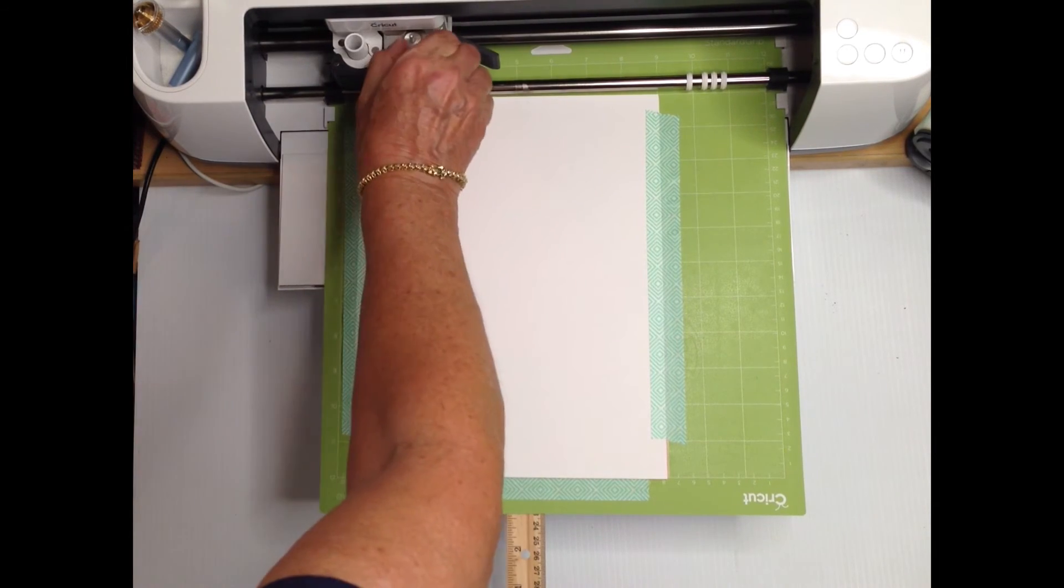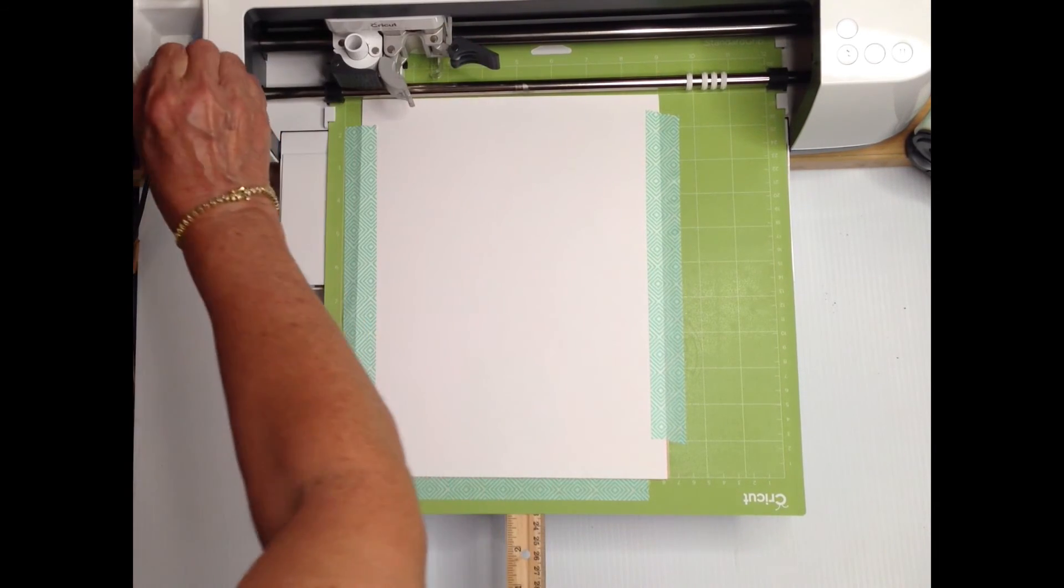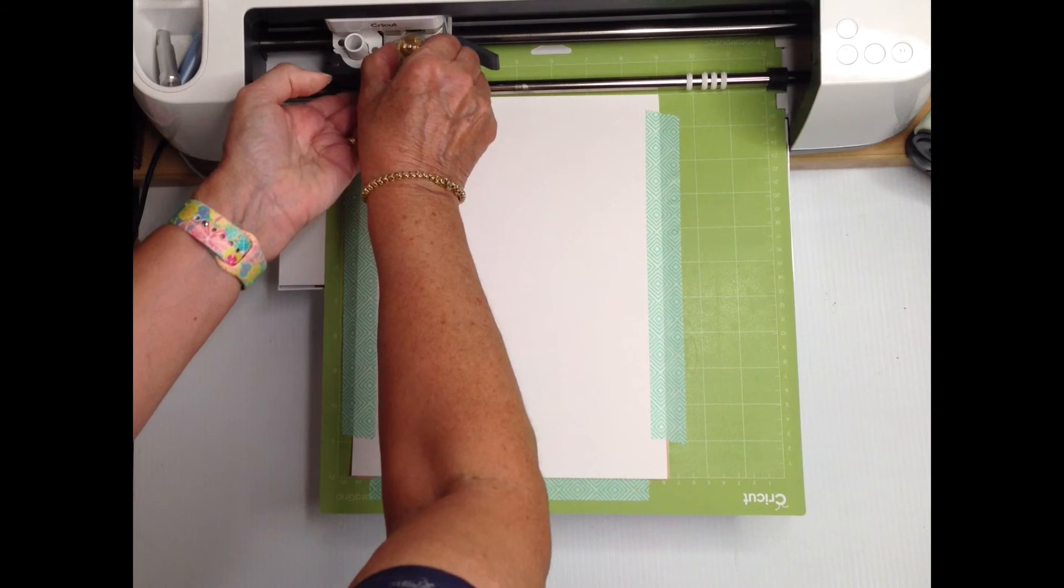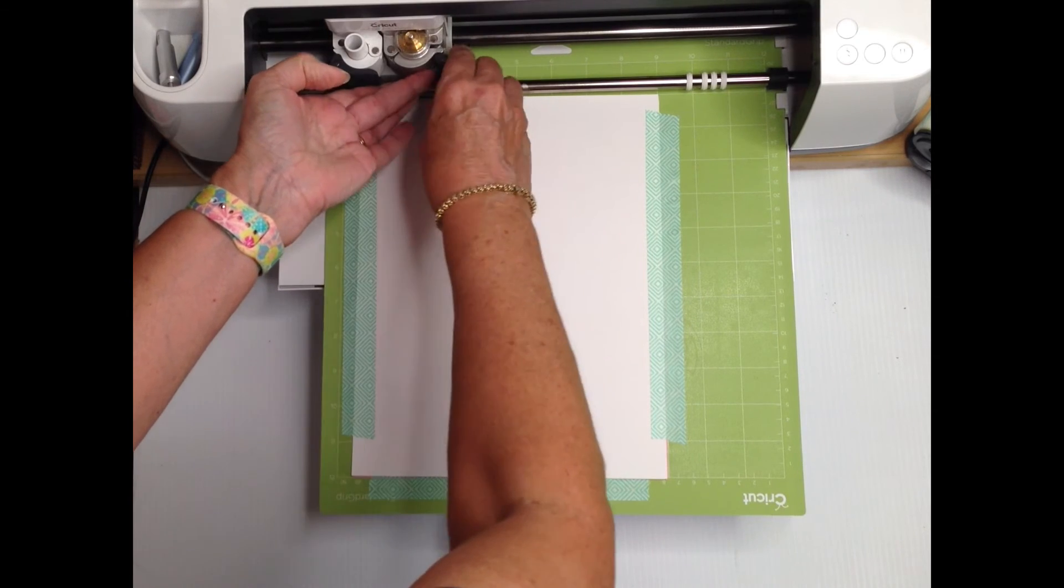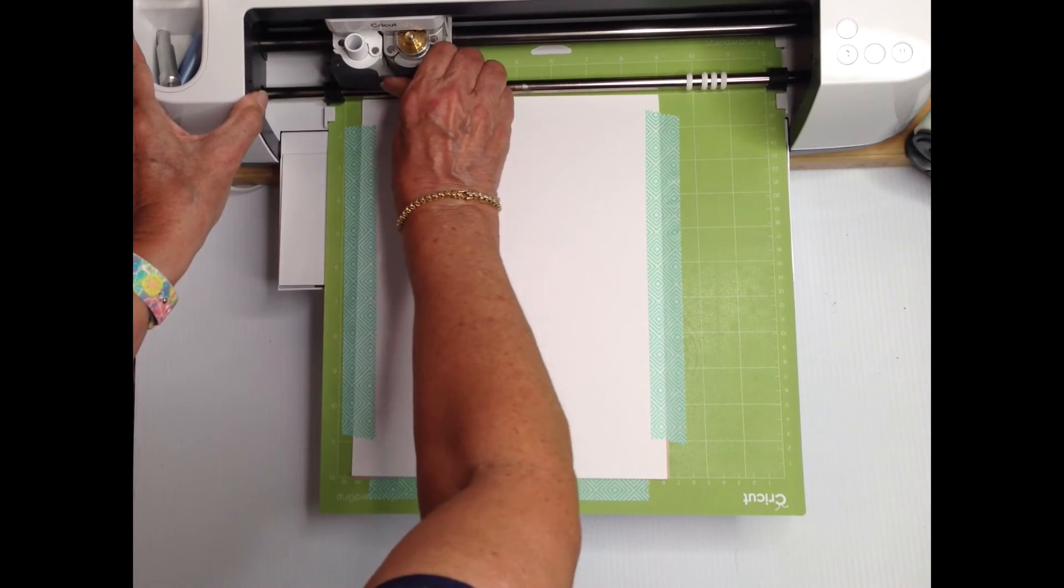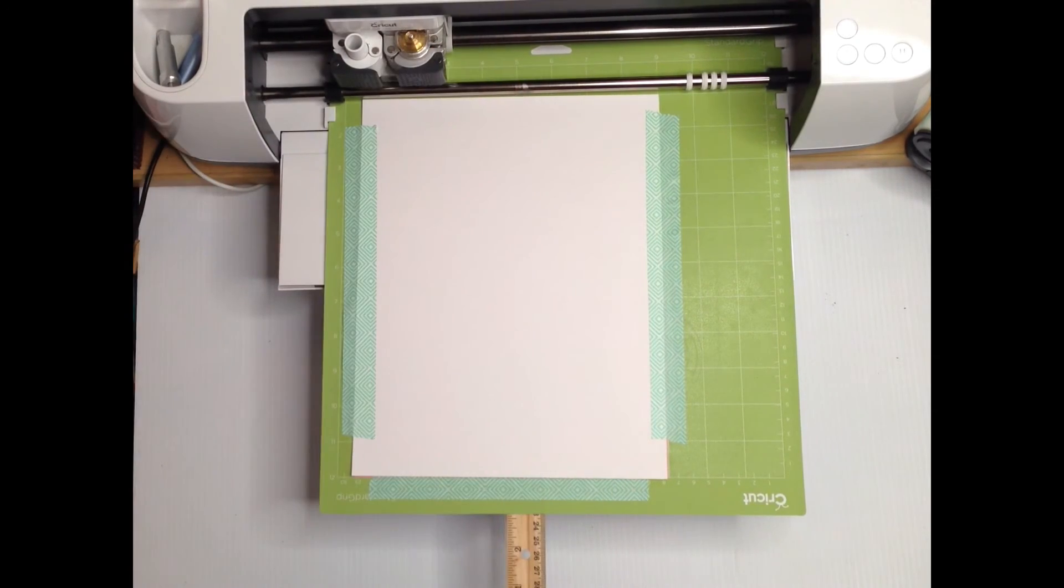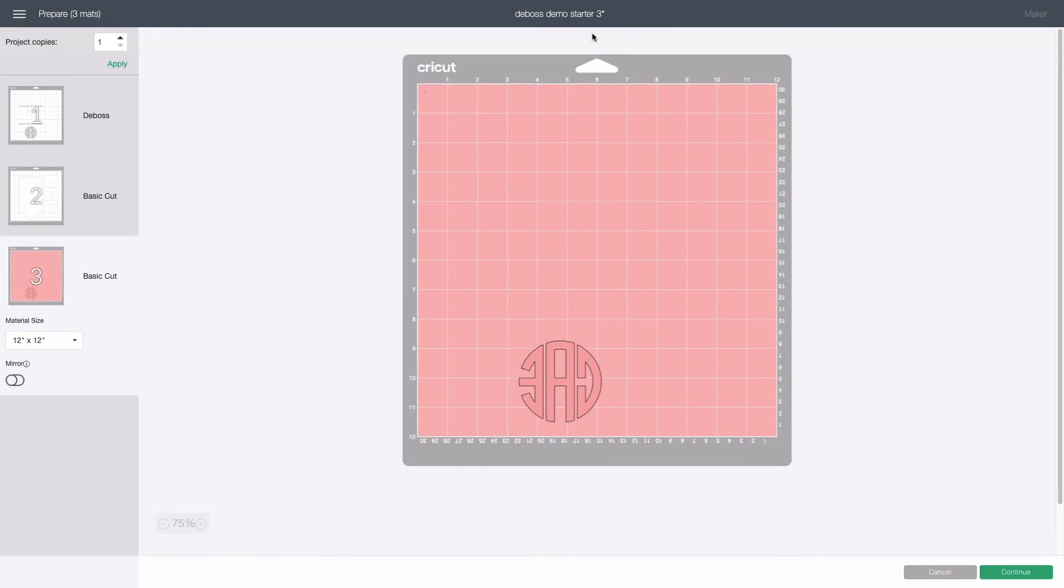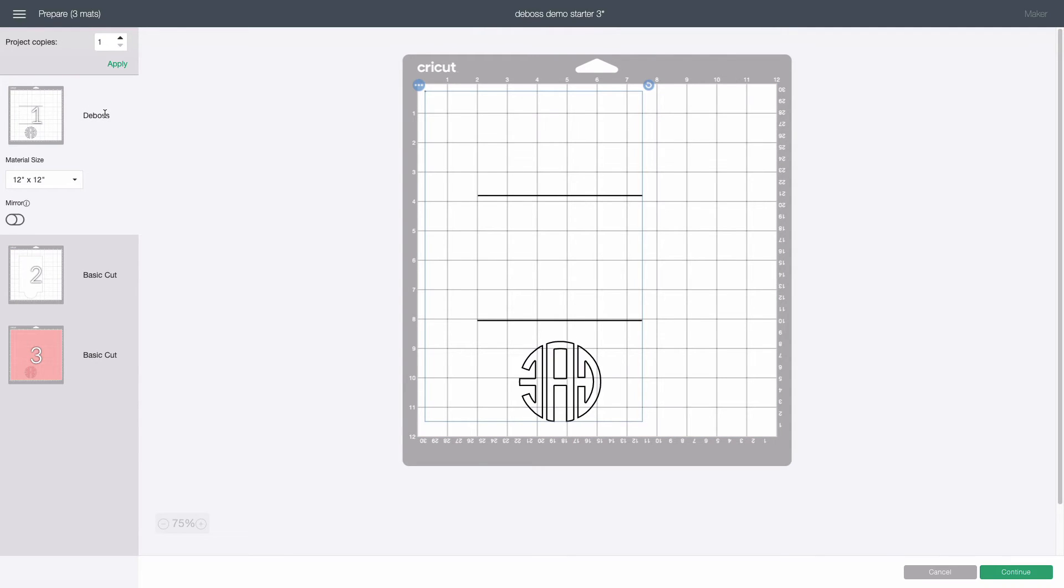I'm also going to swap out the blade for the debossing tool. It's the one marked 21. Click the white layer marked deboss on the prepare screen. This should have any score lines and a mirror image of the design you want embossed. Click continue.